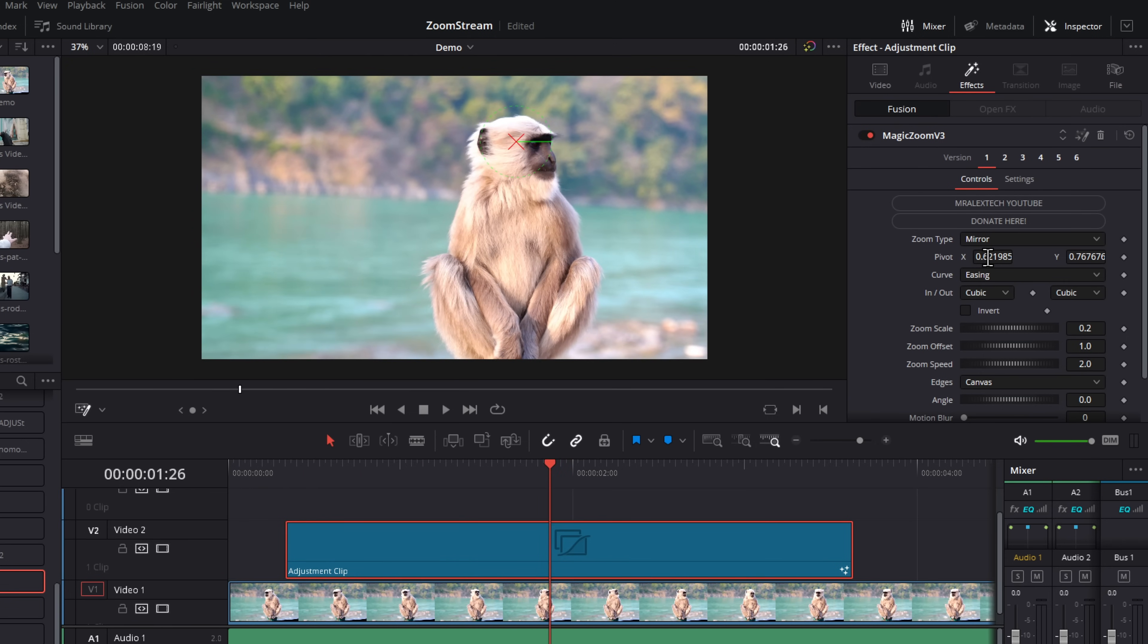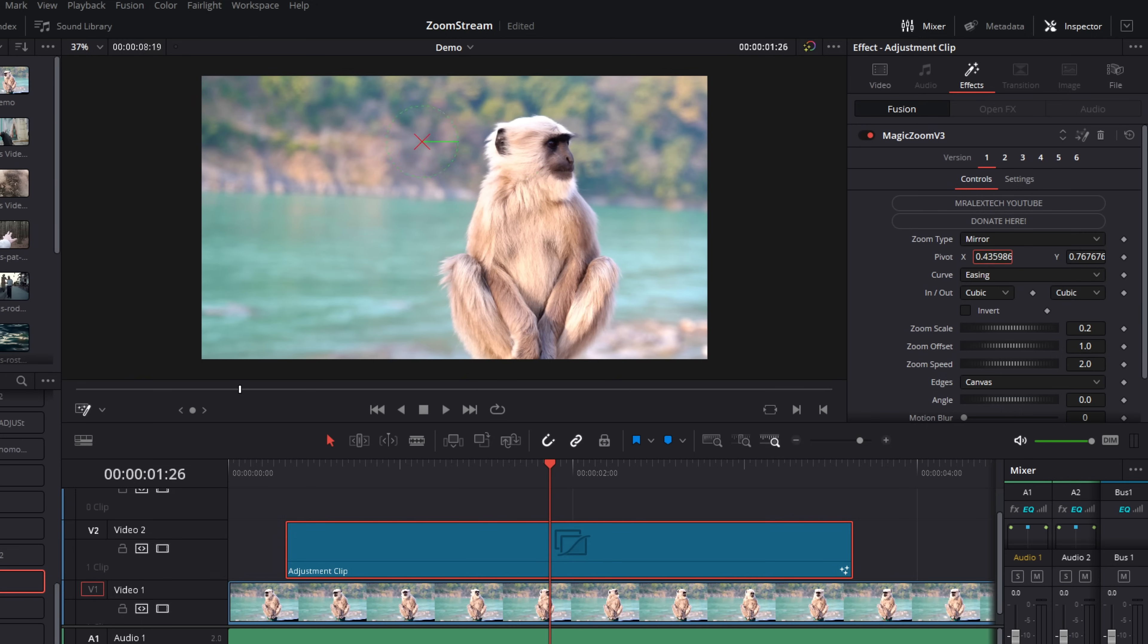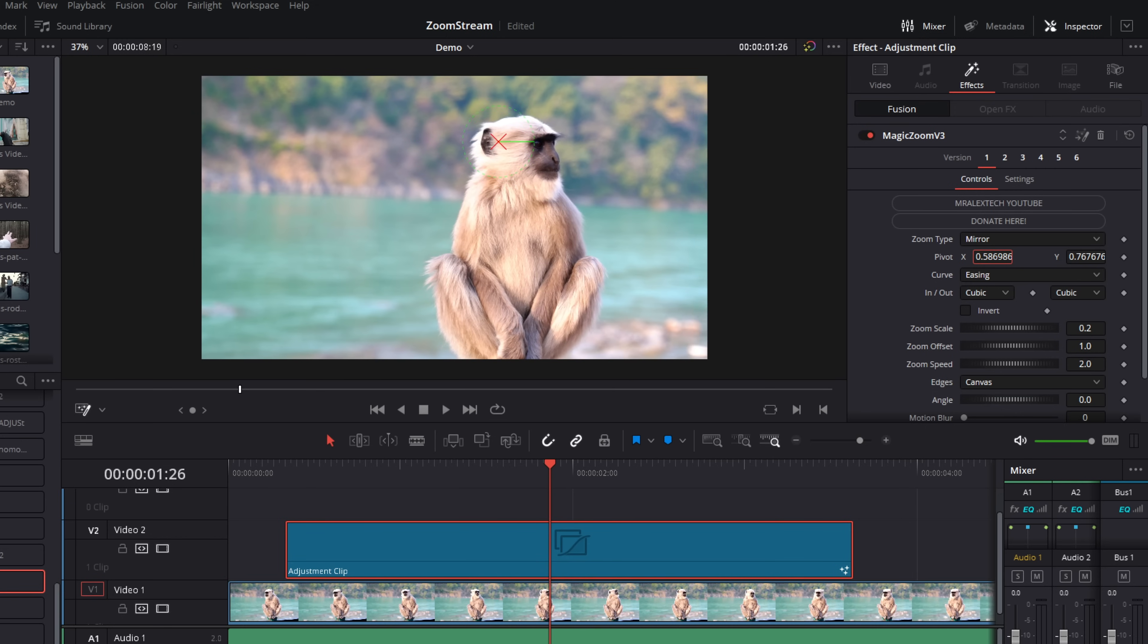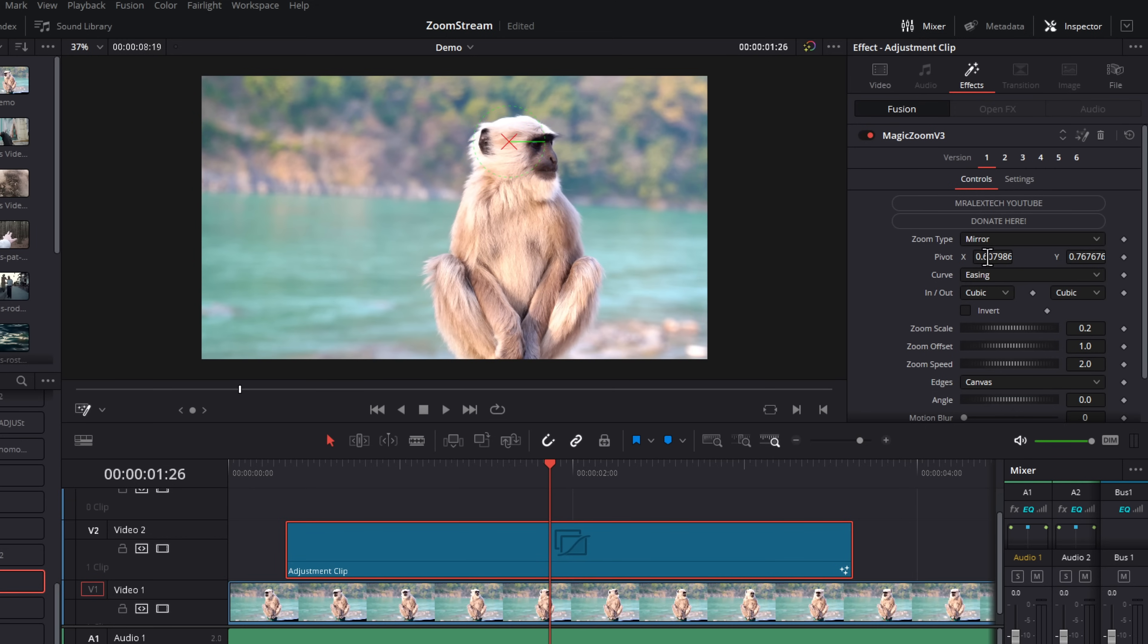Next we have pivot. Pivot simply moves the point that we're zooming into, but we're using the inspector controls rather than the on-screen controls. It's actually generally easier just to use the on-preview controls.